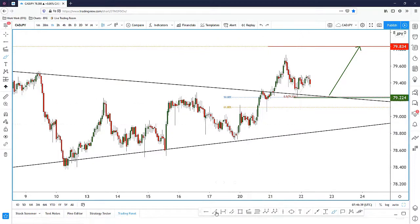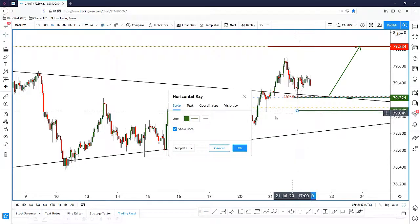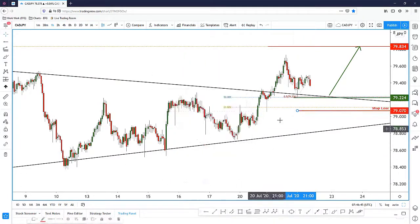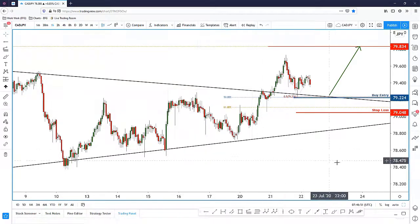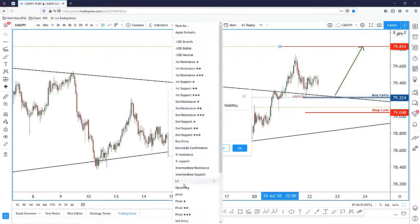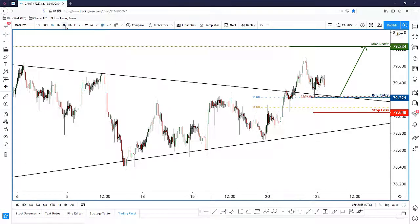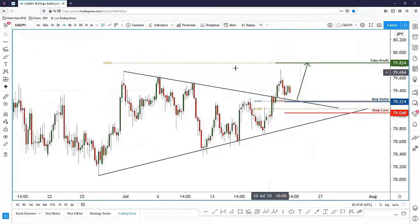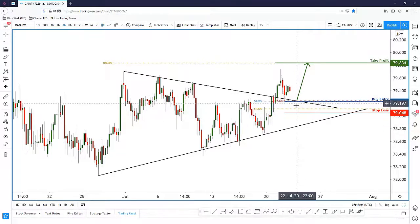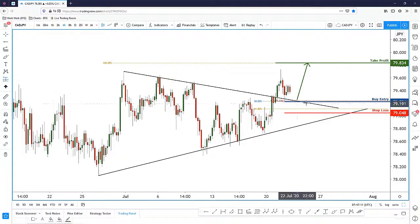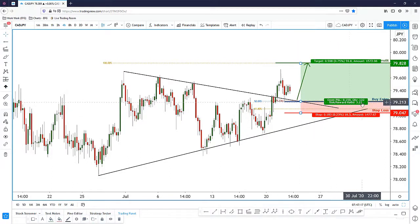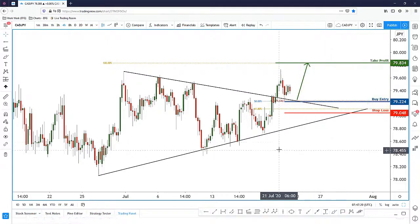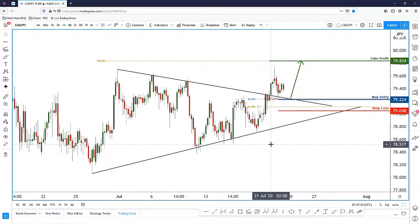I can place my stop loss just slightly below this level and use this confluent zone as my buy entry. My take profit is the daily target. Going back out to the four-hour, I'm waiting for CAD/JPY to come back and test the level at 79.224, then go long. This is a very nice trade — the risk-to-reward is easily 1:4 or at least 1:3, slightly more than 1:3. Thanks everyone for tuning in to today's Trade of the Day, looking at the intraday analysis of CAD/JPY.